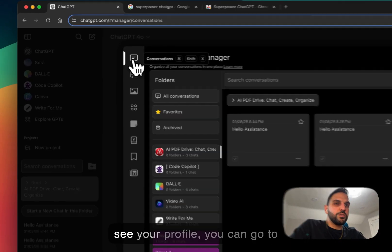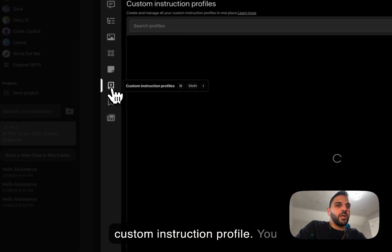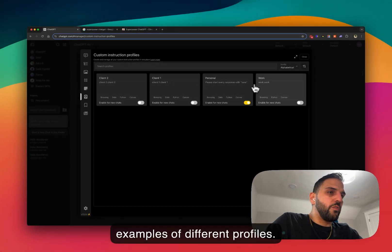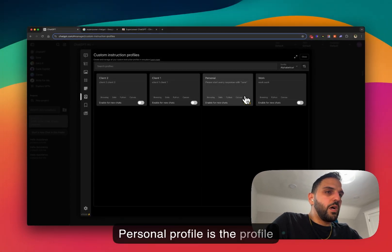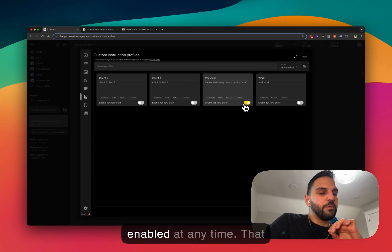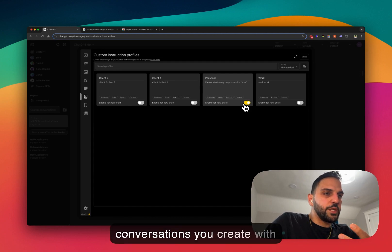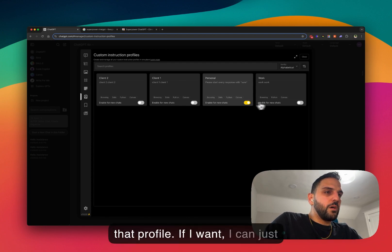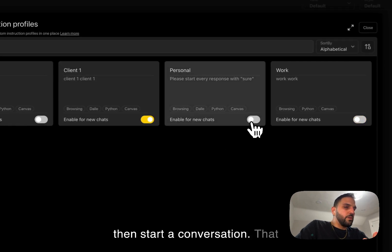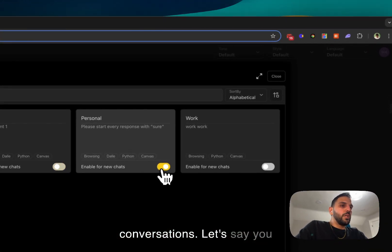To see your profiles, go to the manager and click on the custom instruction profile icon. You can see different profiles listed, such as a personal profile. Only one profile can be enabled at any time, and that profile only applies to new conversations you create. You can enable a different profile and then start a conversation, and that profile will be applied to those conversations.